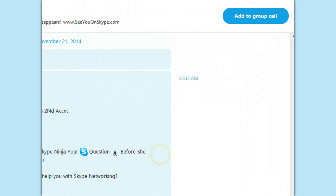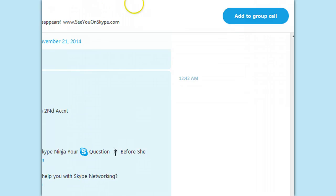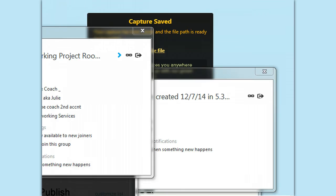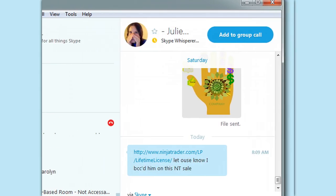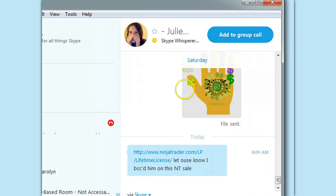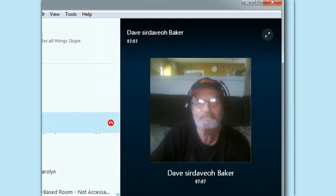I'm in a call now with Dave, who I just made a helper. We're going to show you it didn't work. One of the things he's talking about — and we're discussing all the changes — is that in the upper right of a chat, when you're in a call, the call buttons are in the upper right. Add to group call is what I'm seeing because I'm in a call. So, back over to Dave.